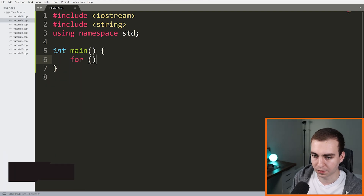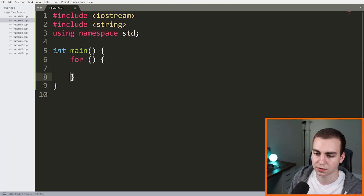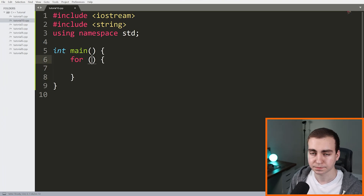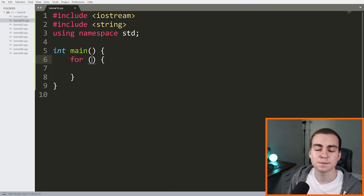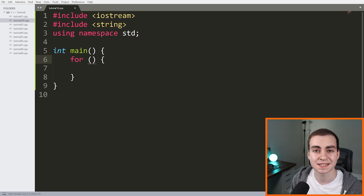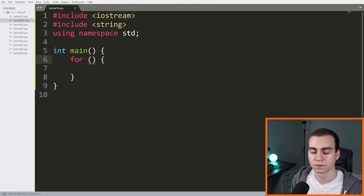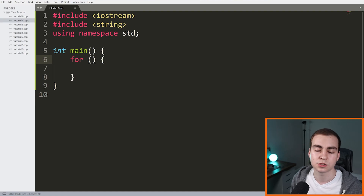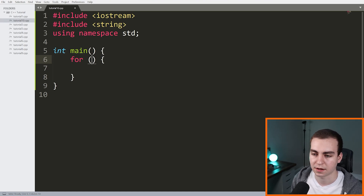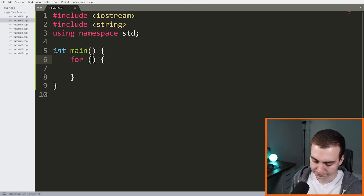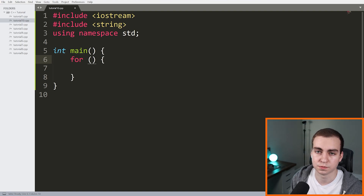When you define a for loop, you write 'for', put your open and closing parentheses, then your open and closing curly braces. Inside the parentheses you define what's known as your iterator — a variable that keeps track of what iteration of the loop you're currently on. If this loop is running 10 times, the iterator keeps track of whether we're on iteration zero, one, two, three, and so on. That variable tells the loop when it needs to stop running.